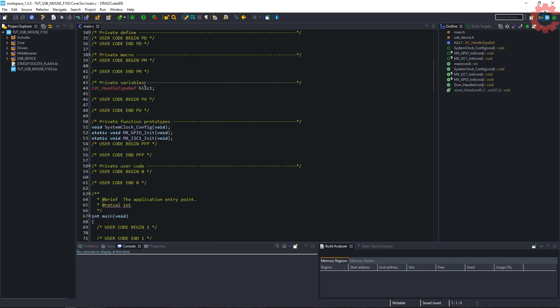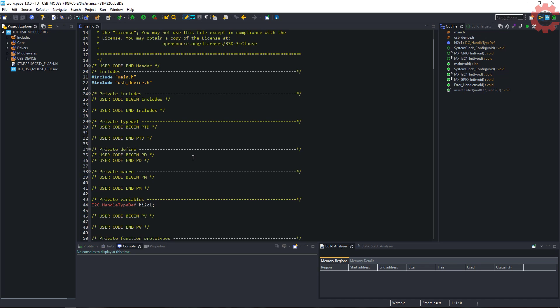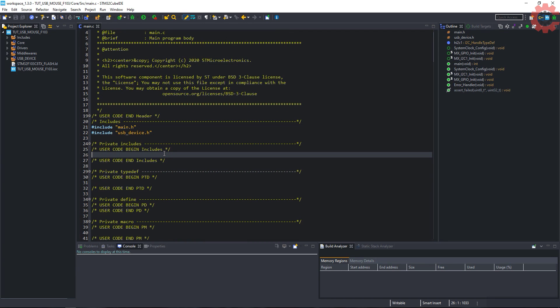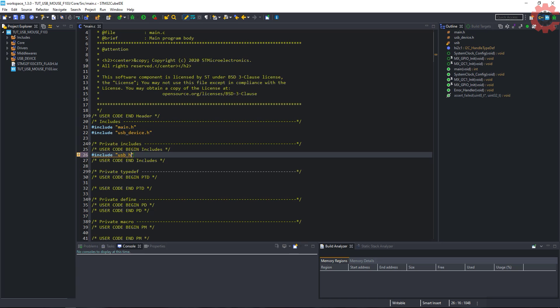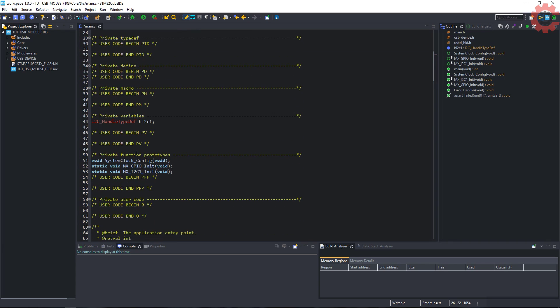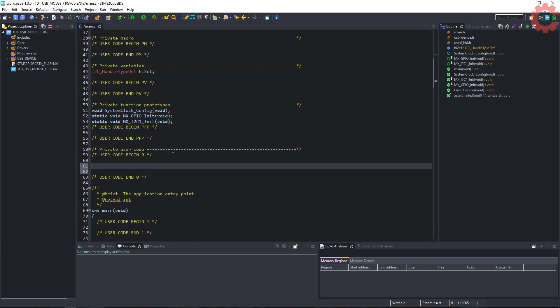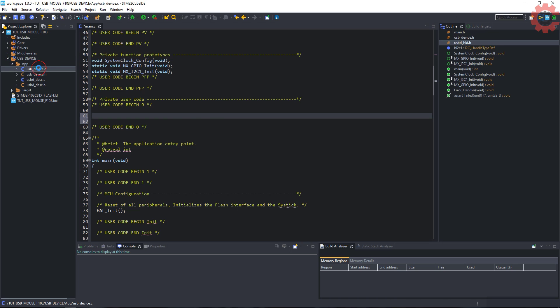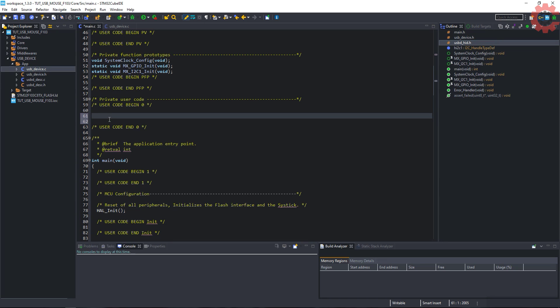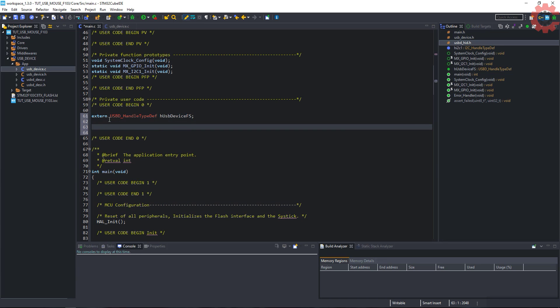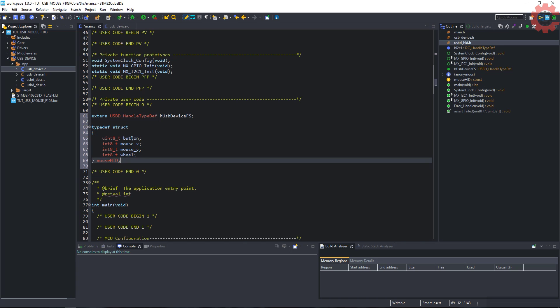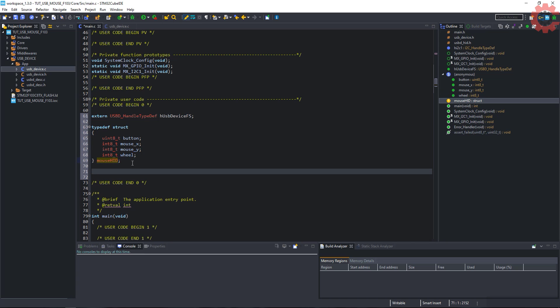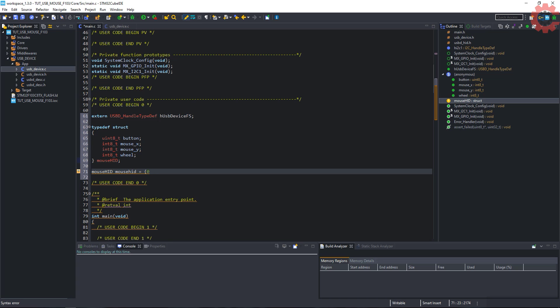Here we have our main file. Let's first include the USBHID.h file. Open the USB device dot C, and copy the USB handle typedef from here. I have created a structure for mouse data, which includes button, X value, Y value, and the wheel. It should be created in the same order. I am initializing everything with the zero.